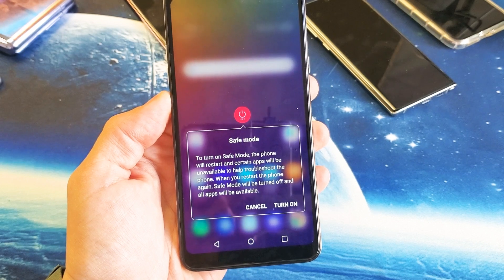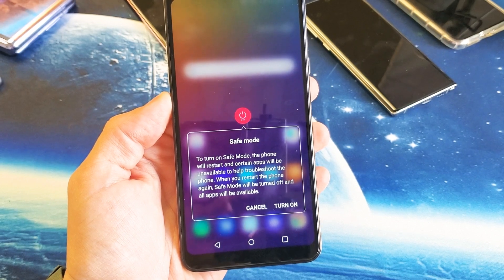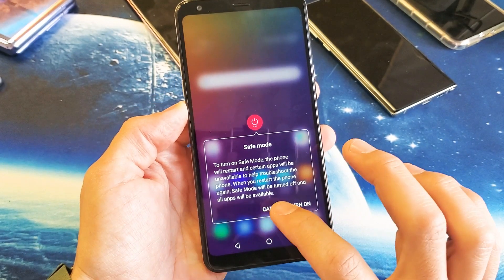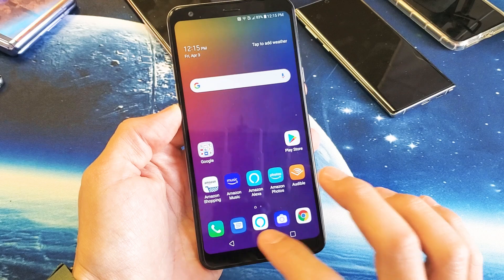I have an LG Stylo 5 here. I want to show you how to boot into safe mode. Very, very simple.